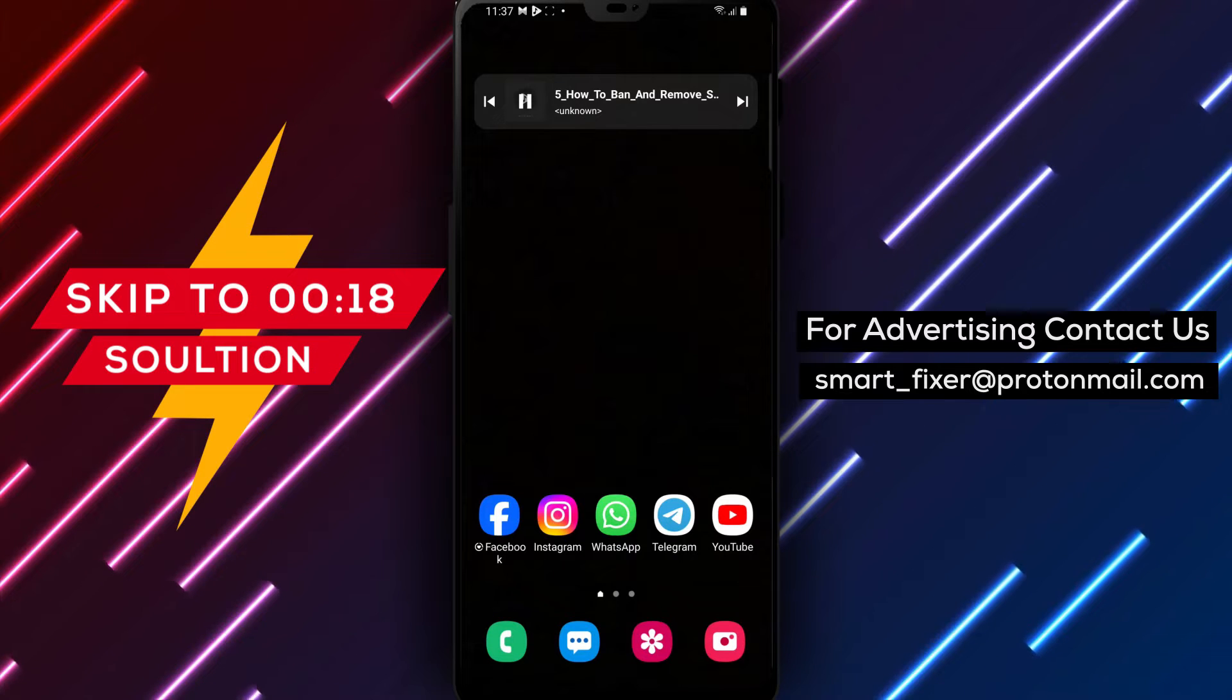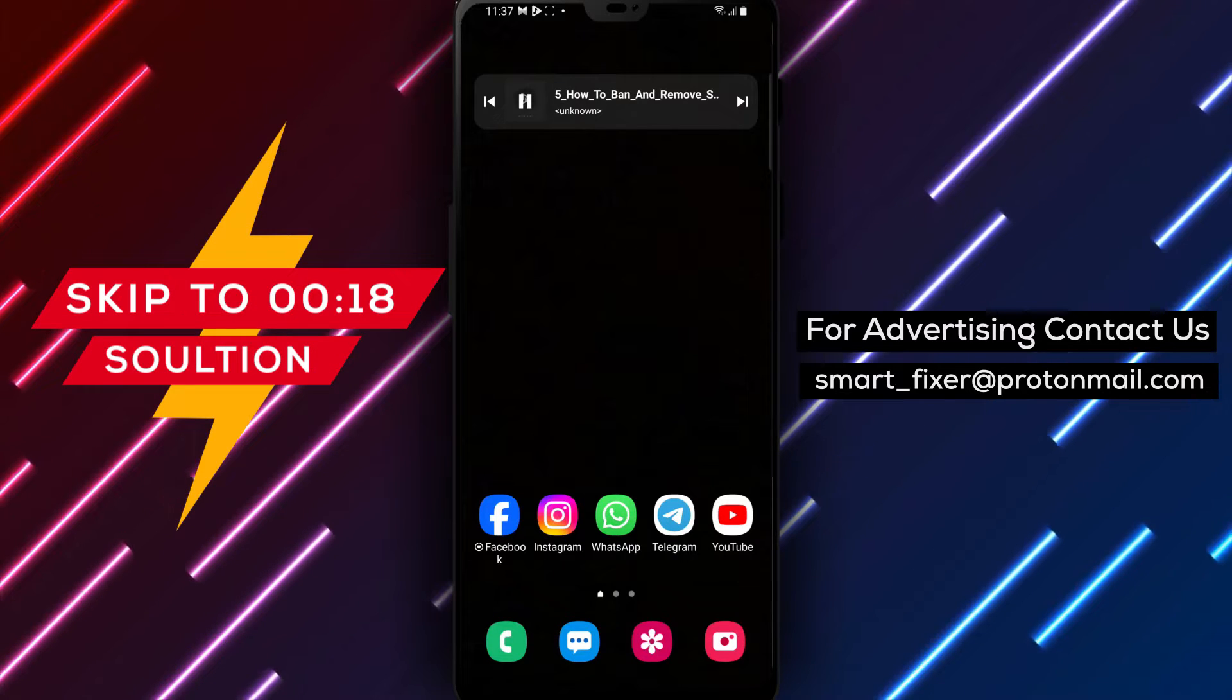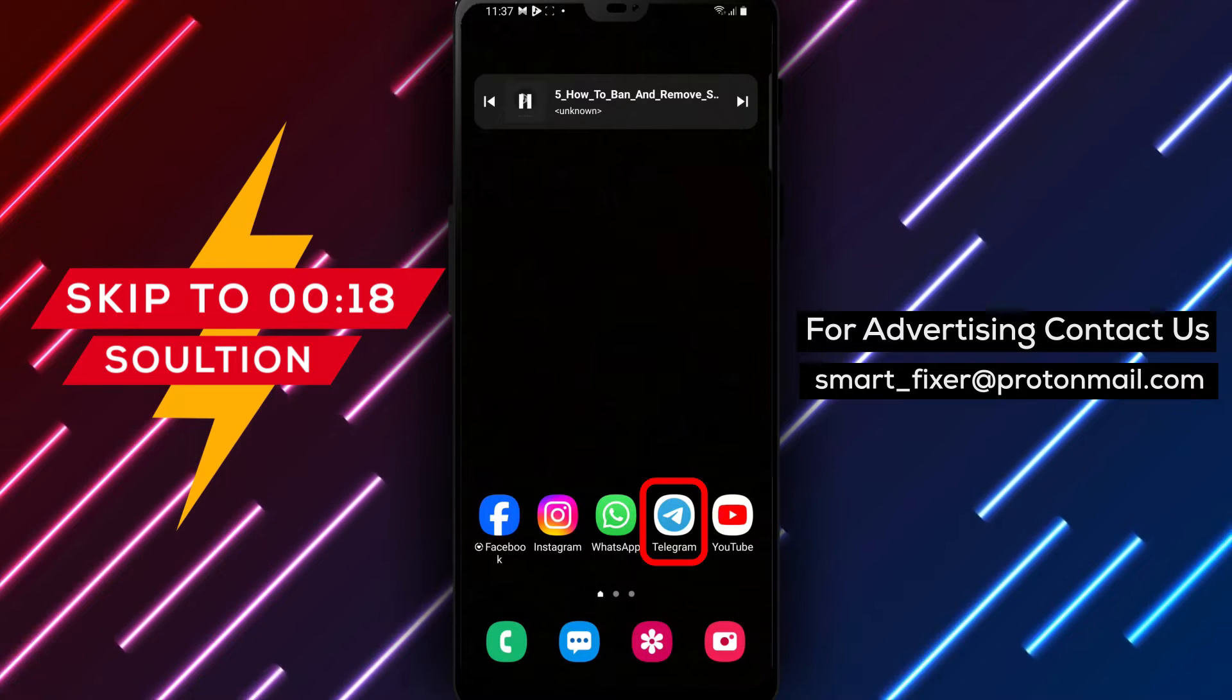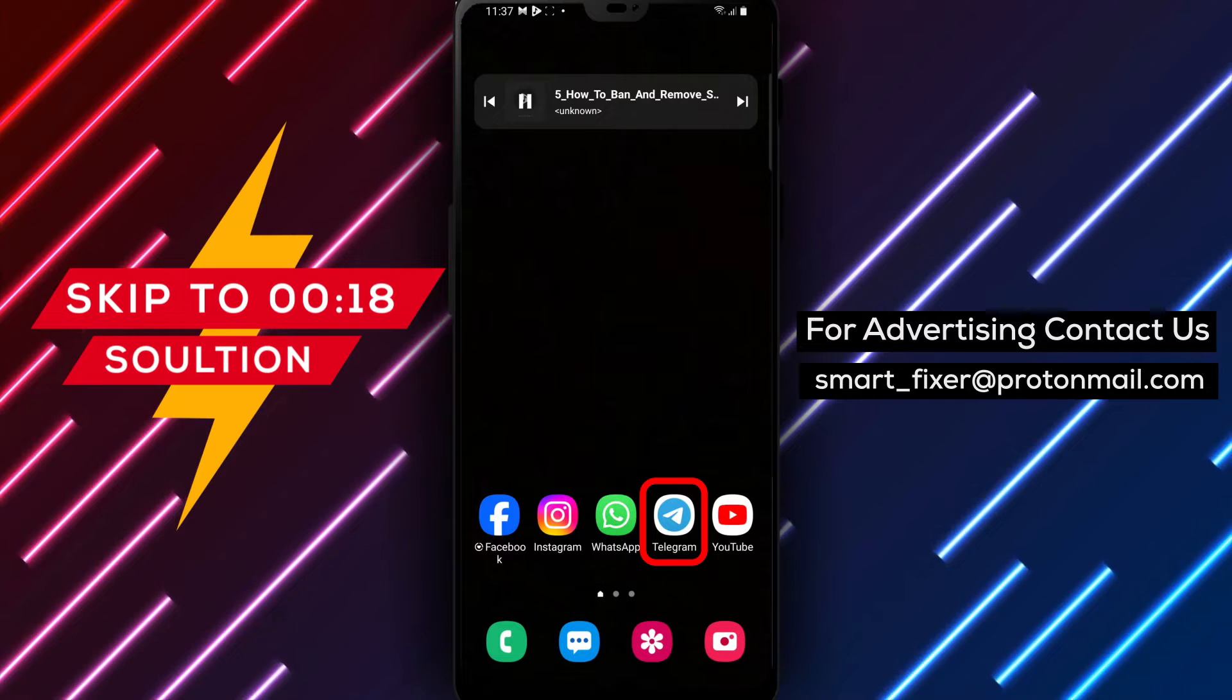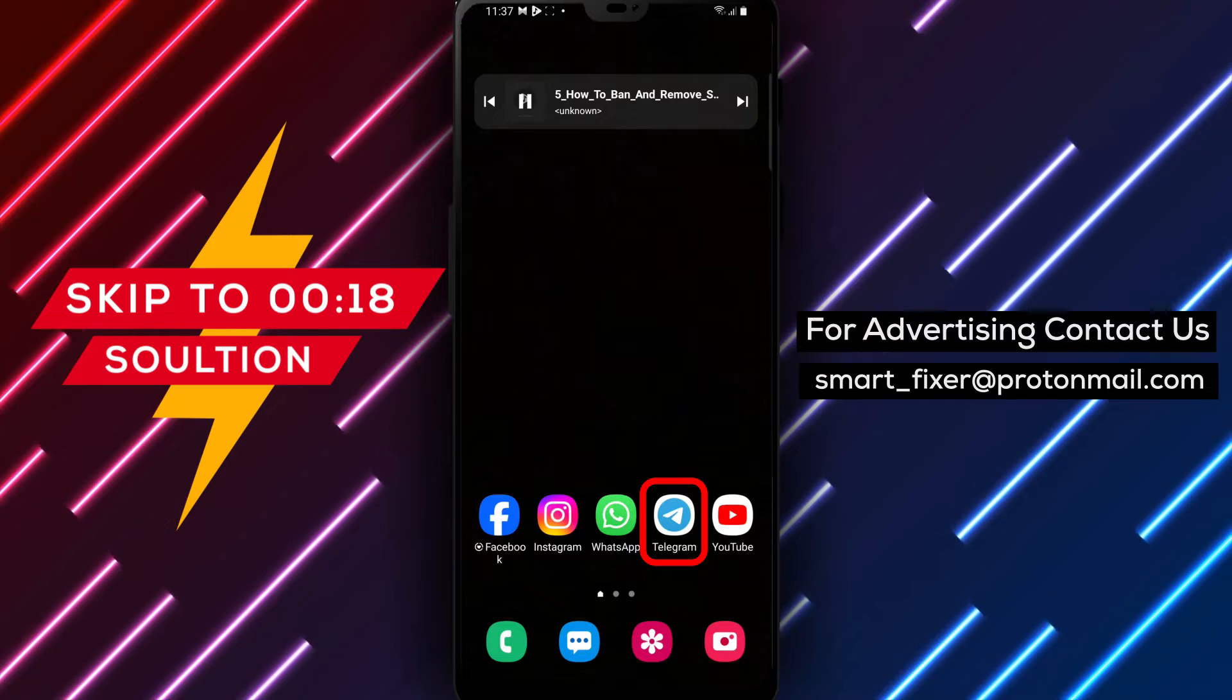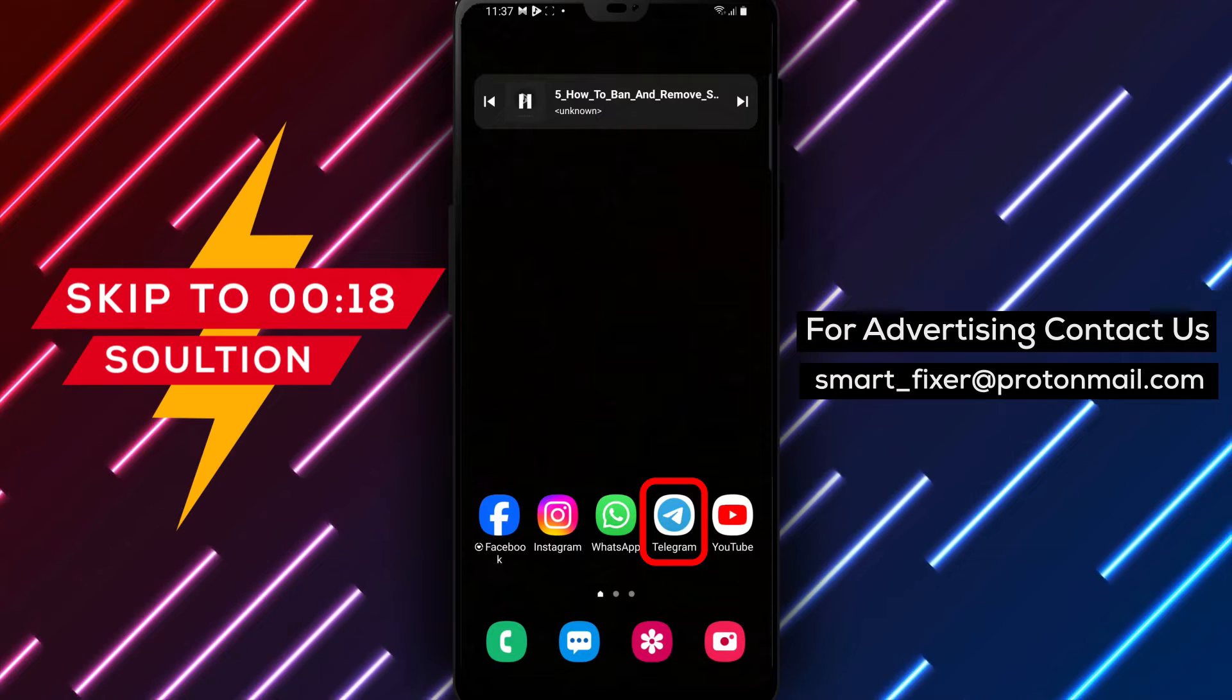Welcome back to our channel. In today's video, we'll provide you with a full guide on how to ban and remove someone from a group chat in Telegram.